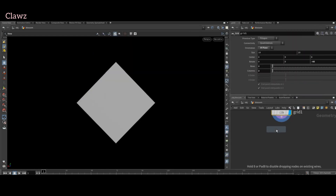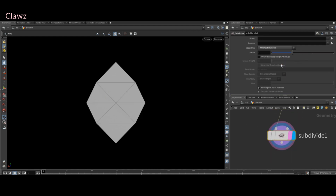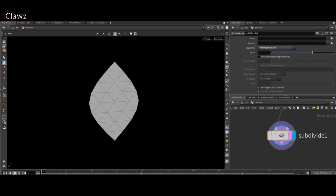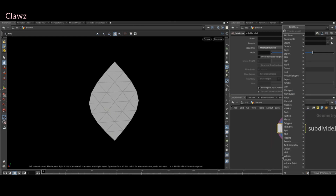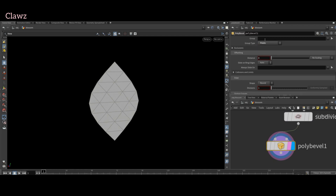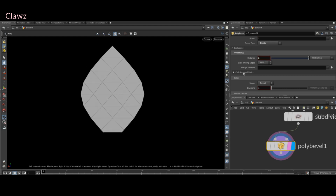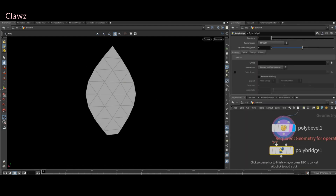Next, add a subdivide node. Change the algorithm from Catmull-Clark to Subdivide Loop and increase the subdivision for more topology. Now add a polybevel node, set the group type to points, and set the index number to 1. Increase the distance ramp set to 1.5. The next node will be our bend node.